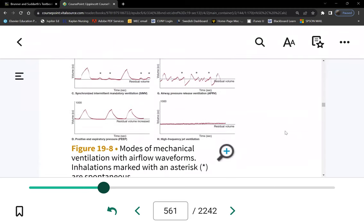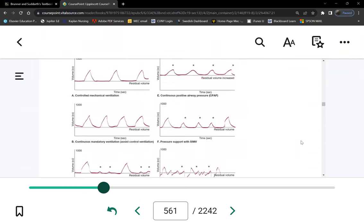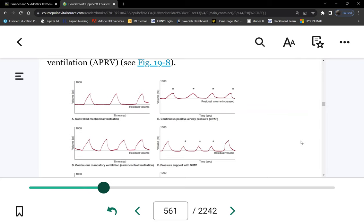Looking at figure 19-8 — these are waves. The vertical axis is volume — referring to the volume of air — and the horizontal axis is time. A ventilator gives a breath. You have to choose a mode and enter the settings. The first setting we need to know is tidal volume — the amount of air you want the vent to give.